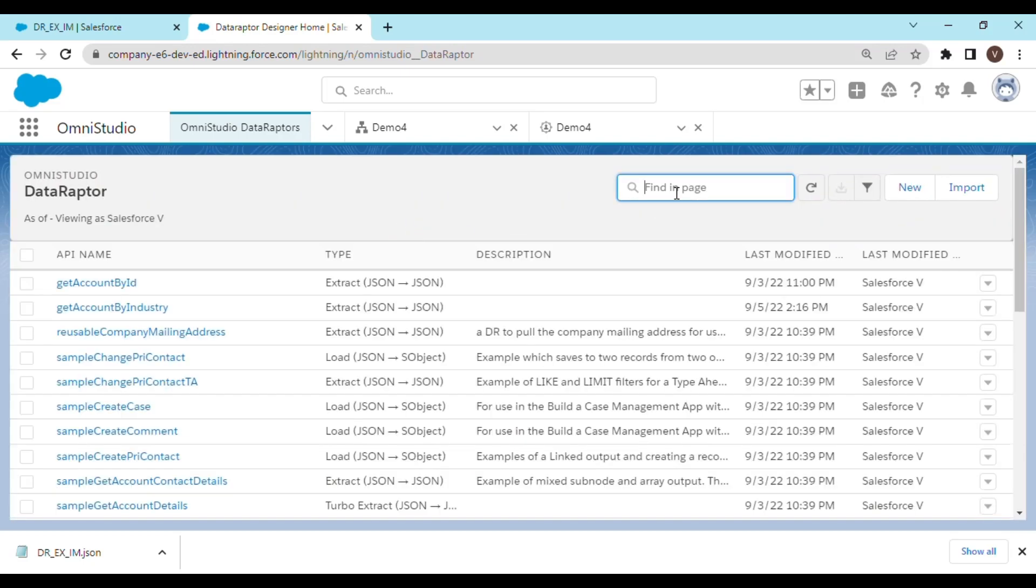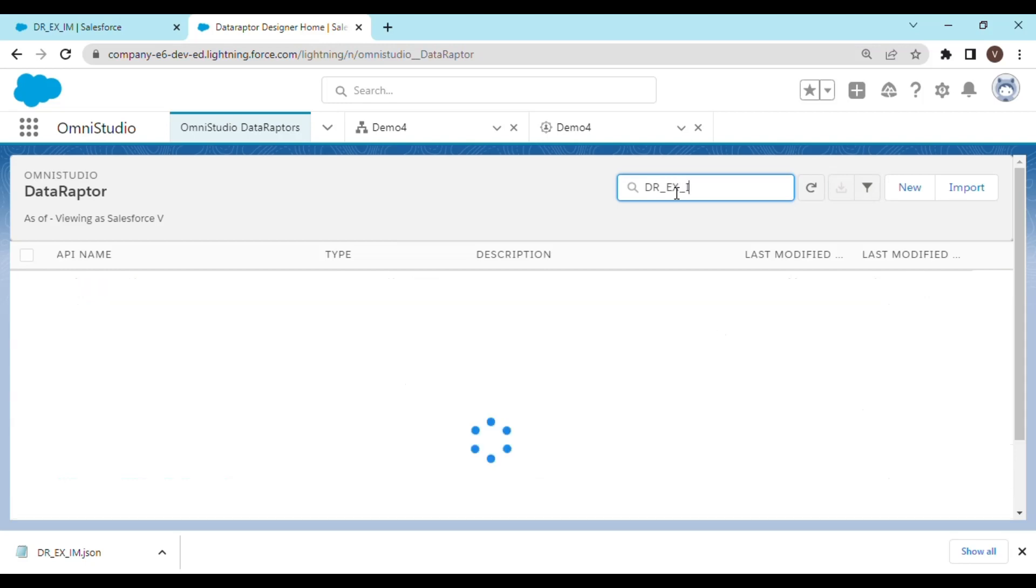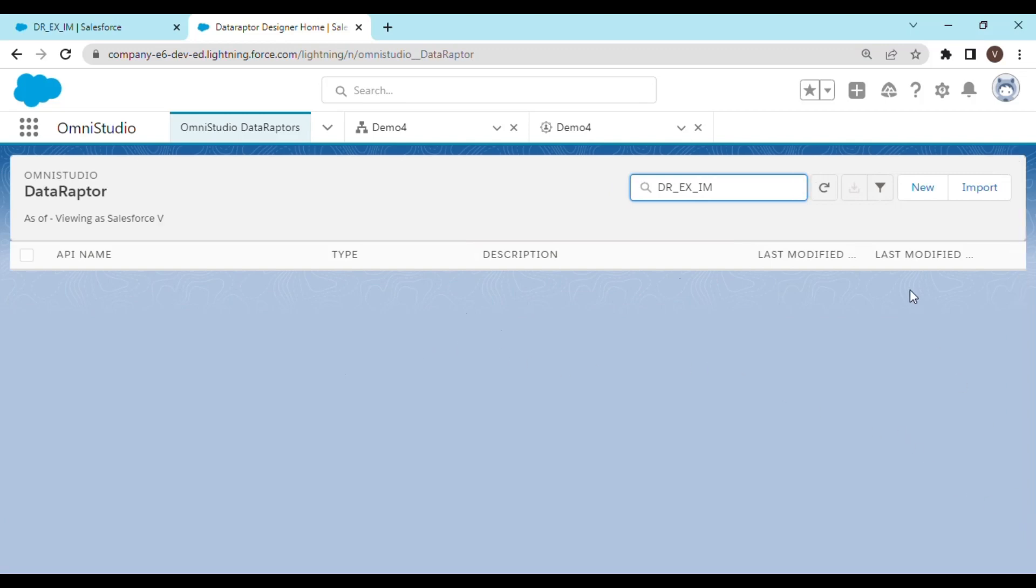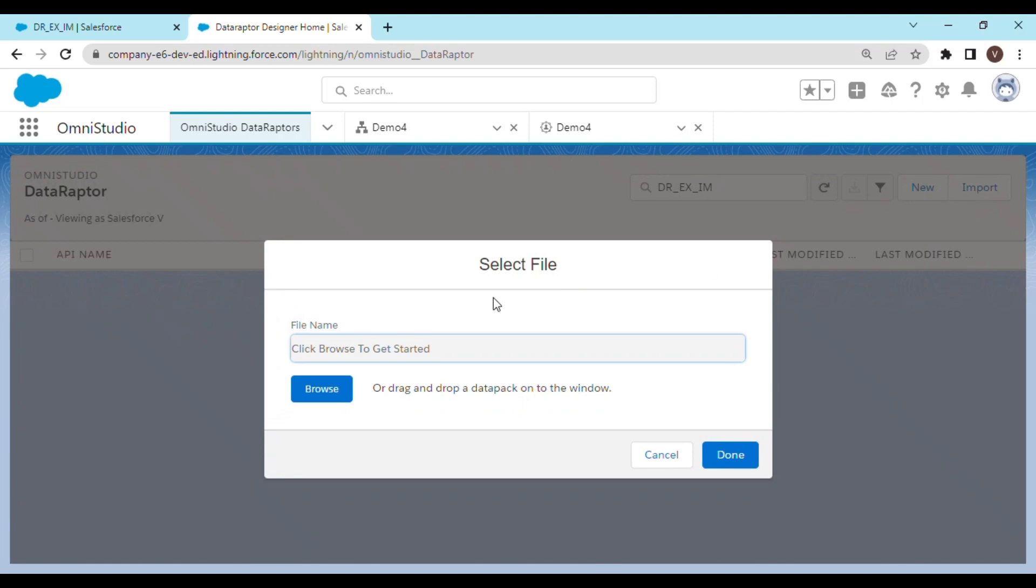Let's find out. See, there is no such record. So I'll just move ahead and do an import on DataRaptor page. We would browse.